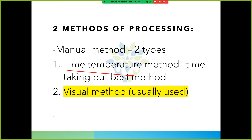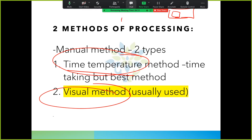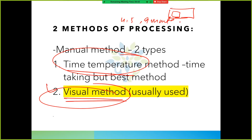There are two methods of processing. The time temperature method - which I was telling you - is the ideal method. And another one is the visual method, which we use generally. In the visual method, we put the x-ray film in the developer, and after some time we see it to check if it is developed or not. If it hasn't come well, we keep it again and check. Time temperature method is the ideal, but visual method is normally used.